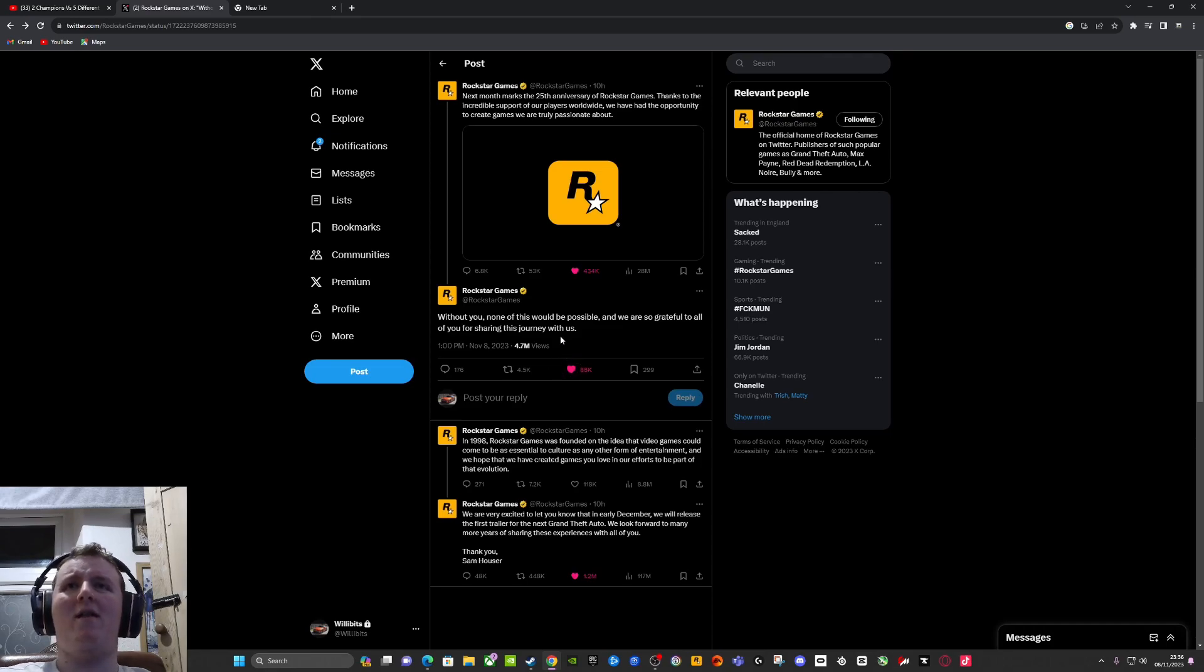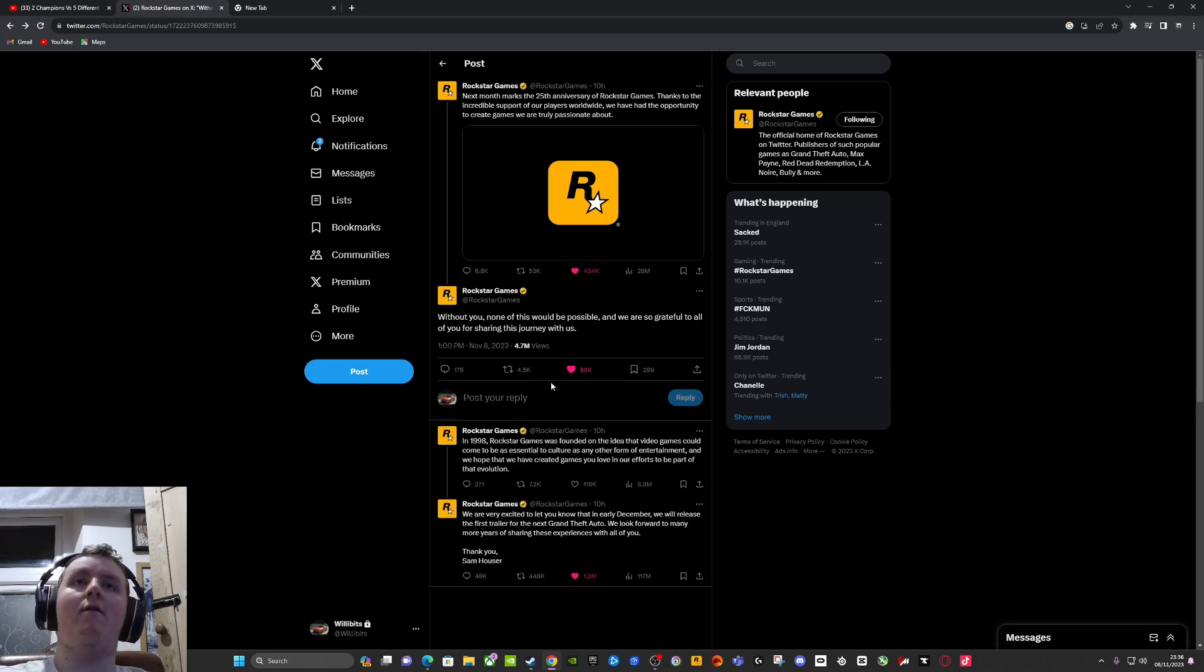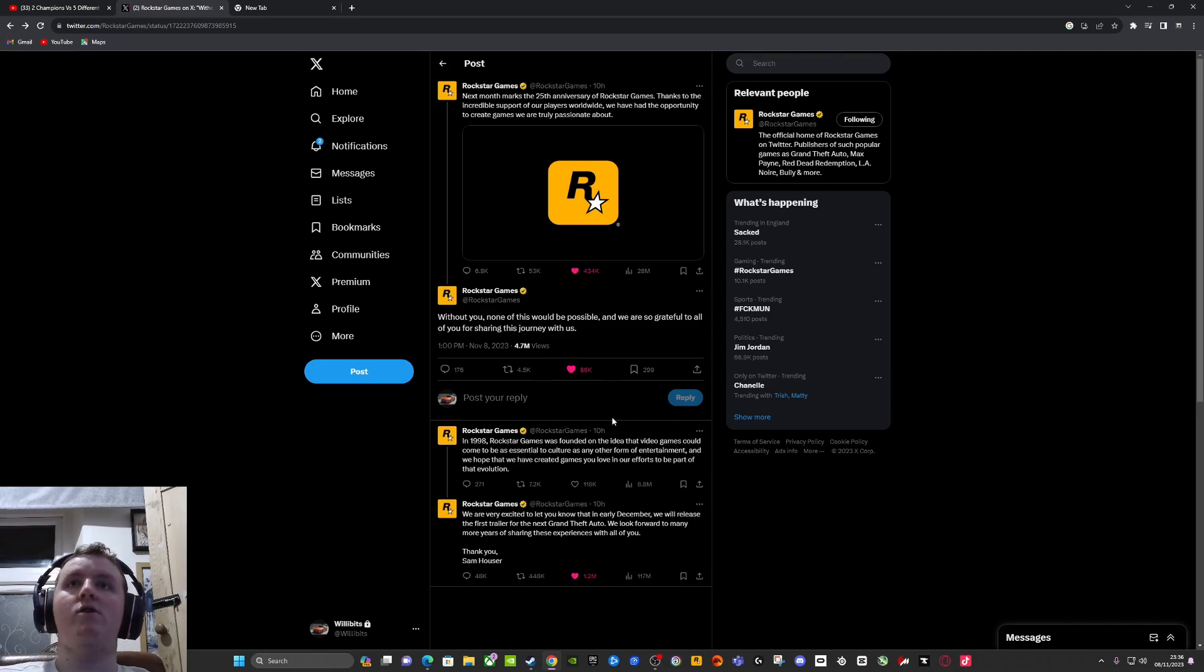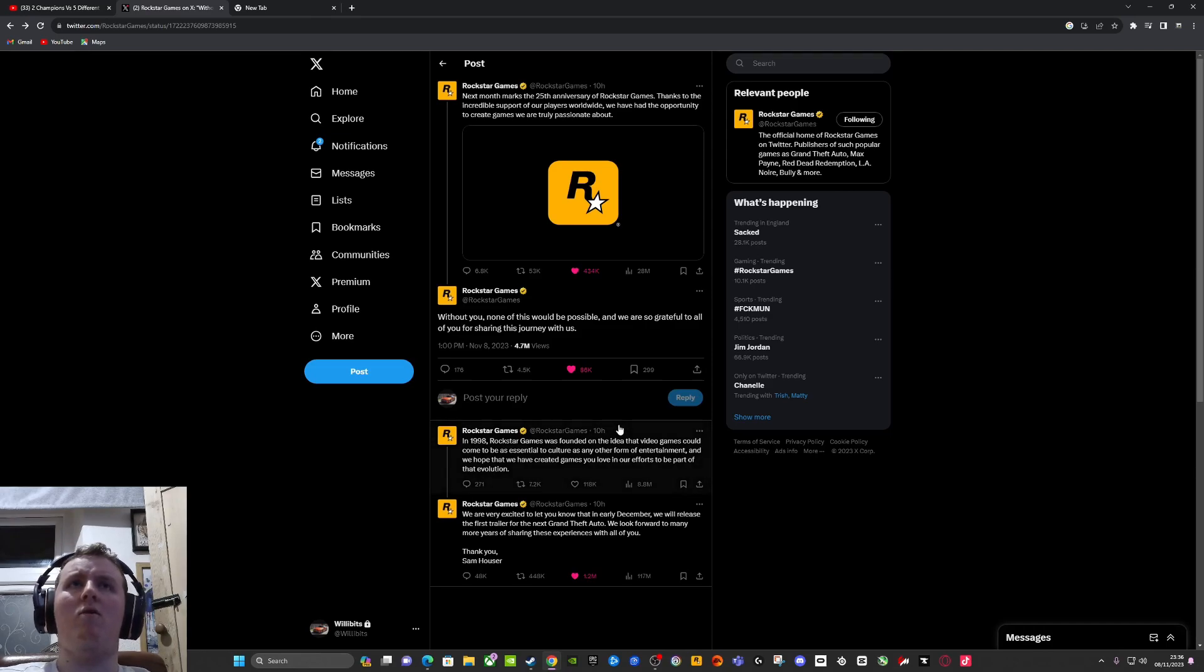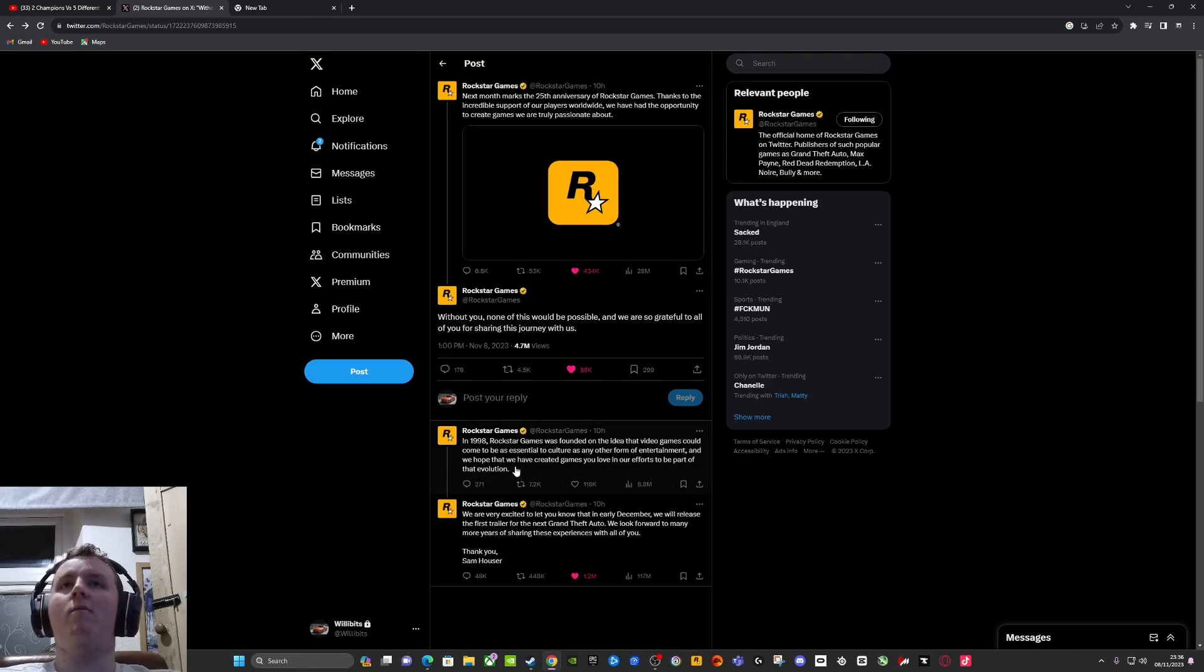It's been a while. It's honestly been 10 years. It's crazy, but we're ready for GTA 6. And hopefully not a remake or something. I'm hoping, I'm praying it's not gonna be like a remake.